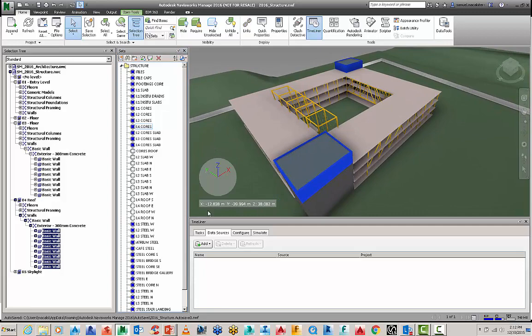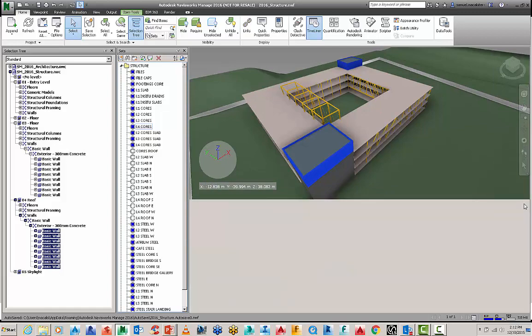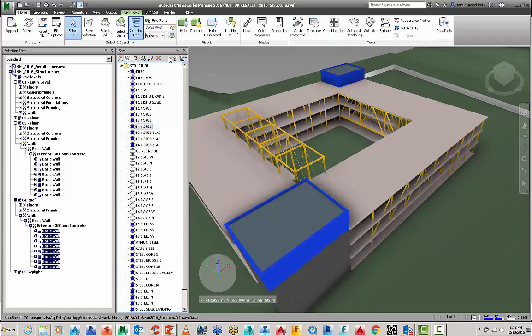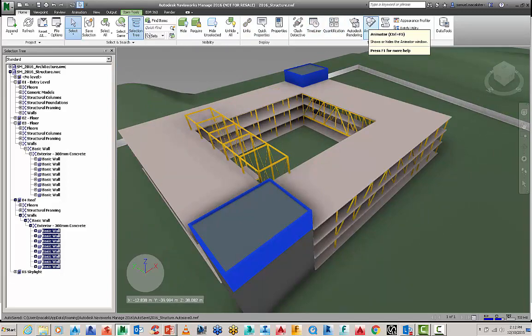So what I want to do is go to my data sources first. If you haven't found Timeliner, simply the core tools for Navisworks are up here in the top ribbon. These are the main ones here on the right.